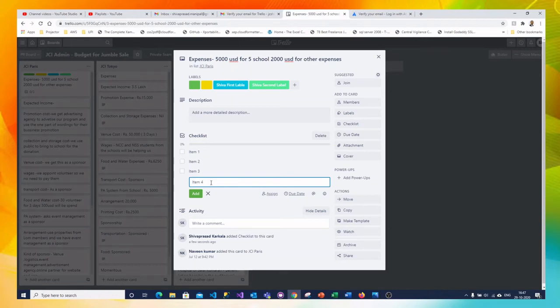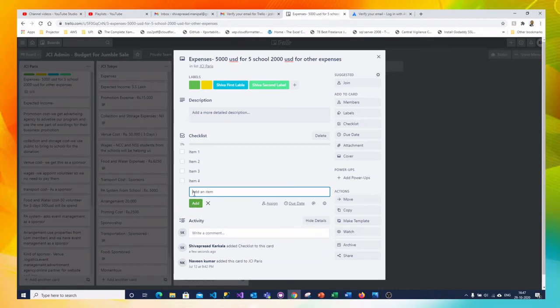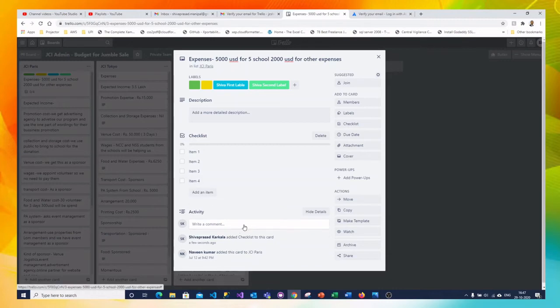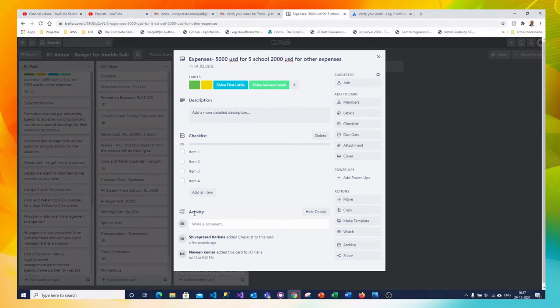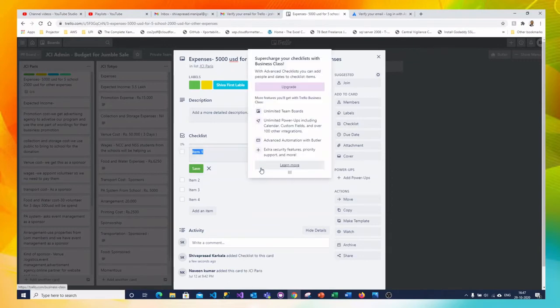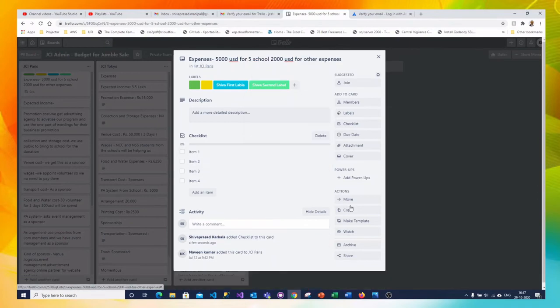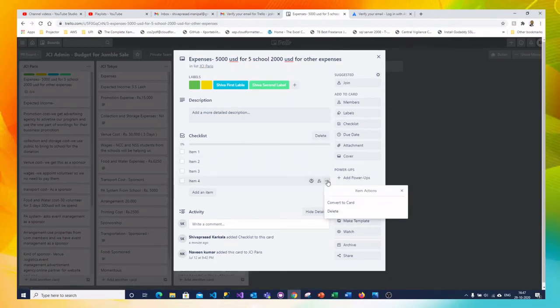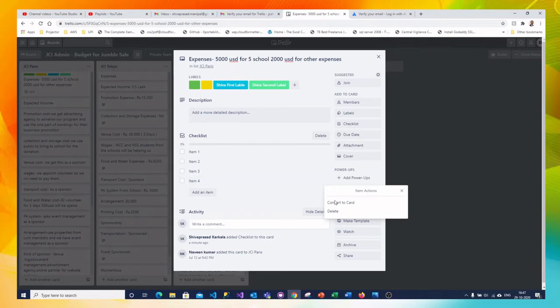So I am adding four items in the checklist to be completed in the card. Now this checklist is pending with the members. You can assign for which checklist who is responsible. Assign to somebody. Then if you want to delete you can also delete the cards, checklist items. If you want to convert this item into a separate card you can click on convert to card.